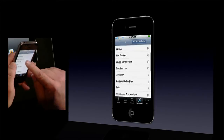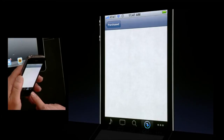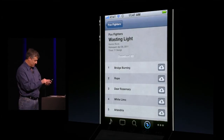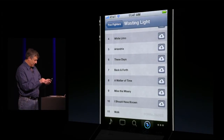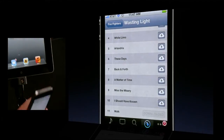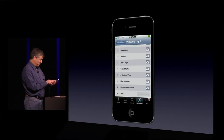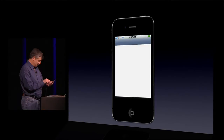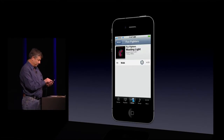Now I'm going to look for a Foo Fighters song, I think it's called Walk. And there it is. Just tapping the iCloud button, it downloads to my iPhone. Because I'd previously purchased this song, it's downloading at no additional cost. Let's go ahead and play it.